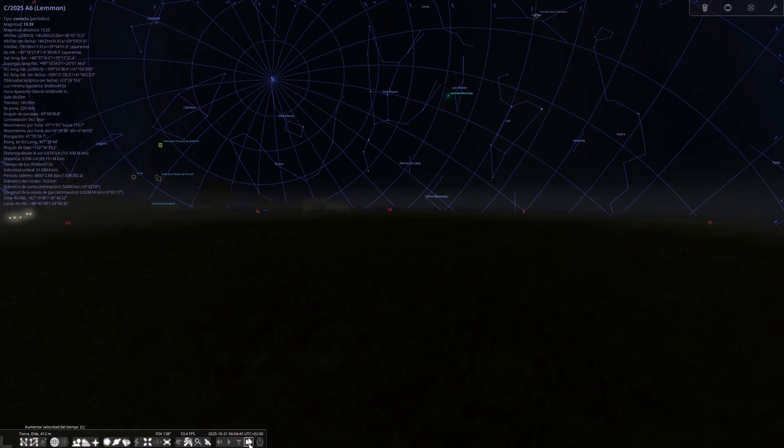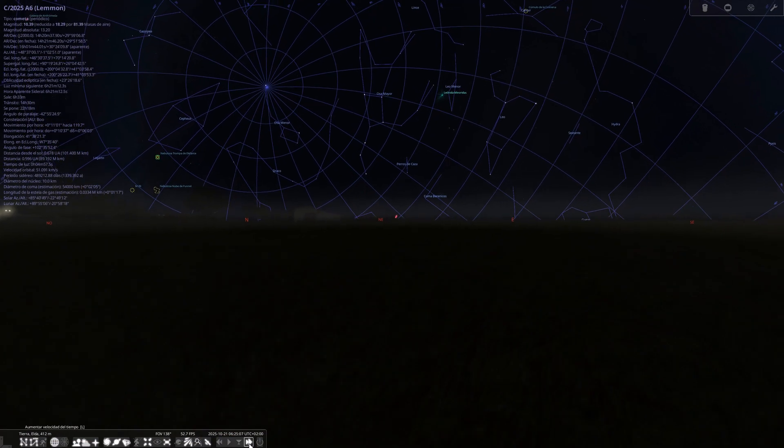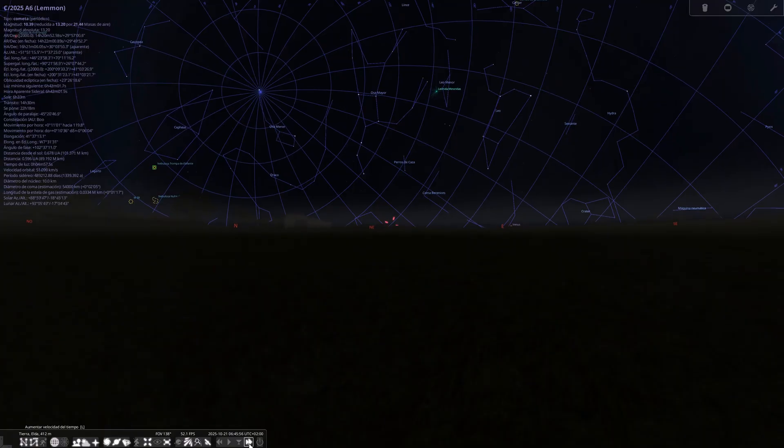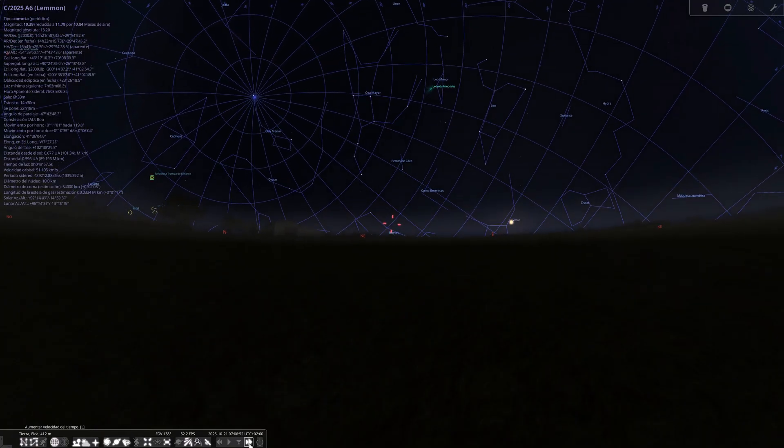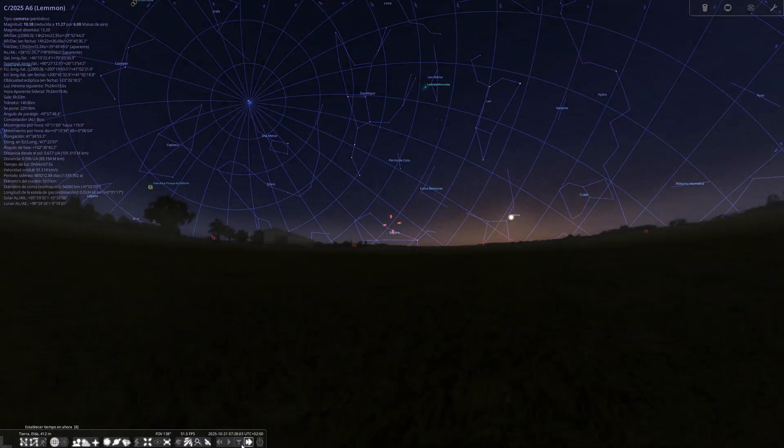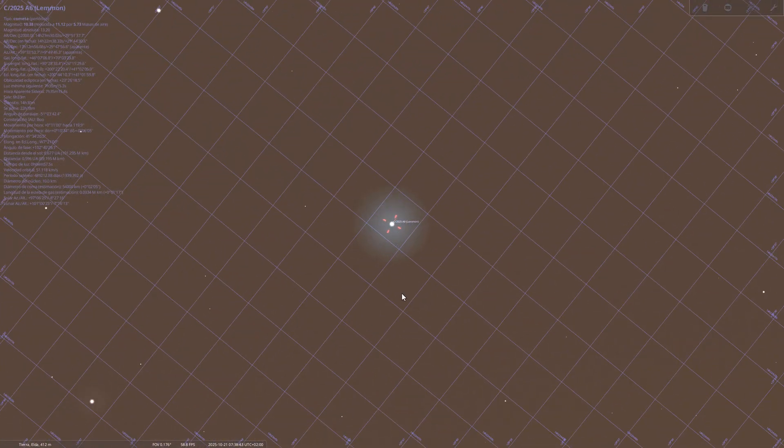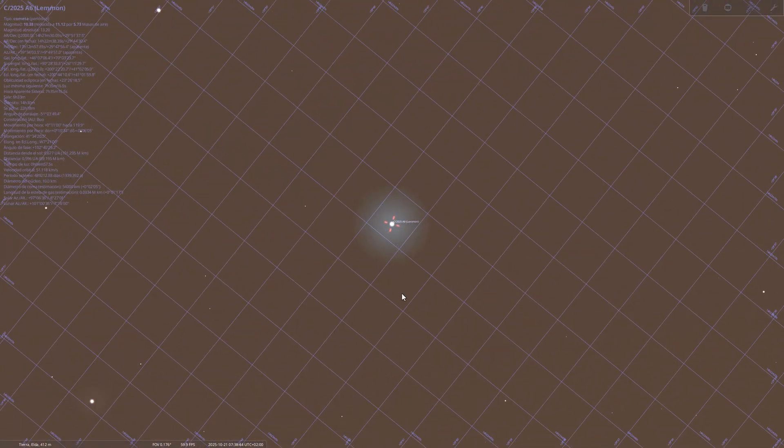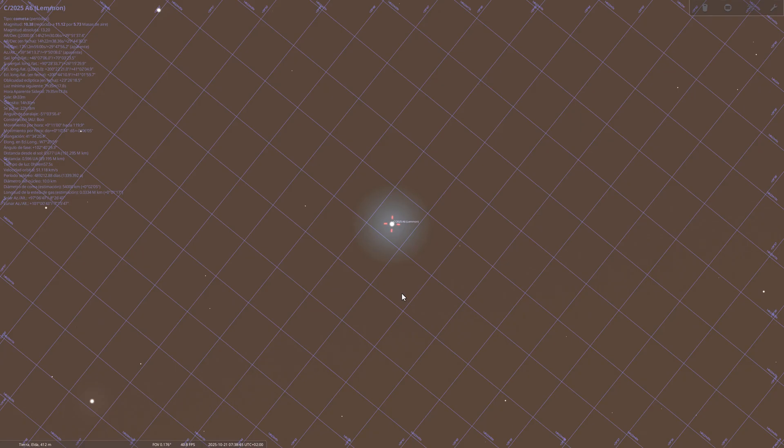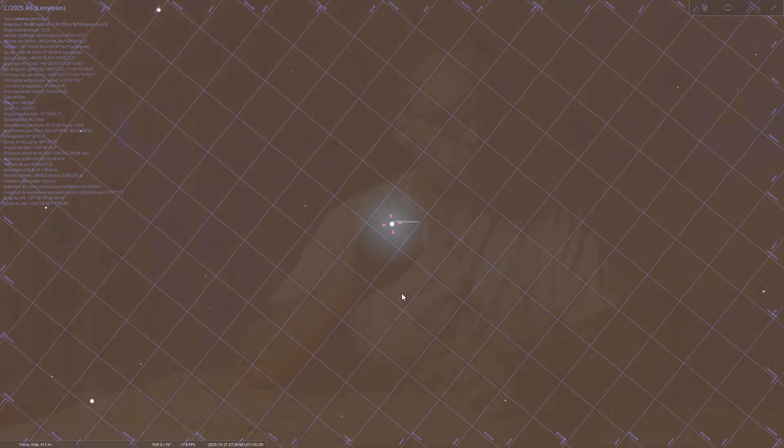On that same October 21st, Comet C/2025 A6 Lemon will make its closest approach to Earth. If the forecasts are correct, it could reach a magnitude between 2.5 and 4, enough to be visible to the naked eye from dark locations. This is a phenomenon we shouldn't overlook, since the visits of comets are usually events we can only enjoy once in a human lifetime.